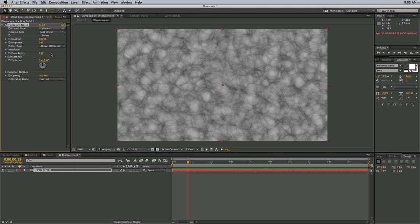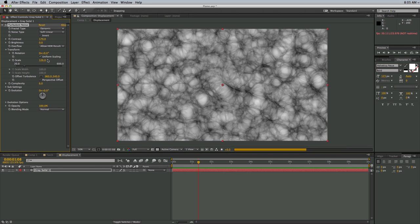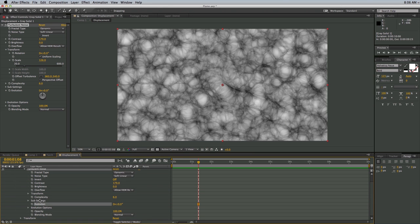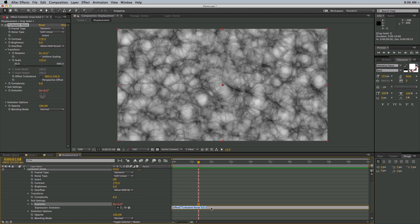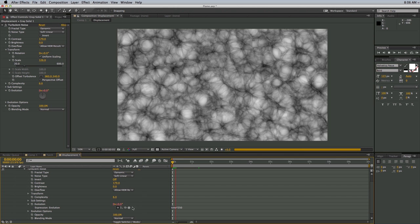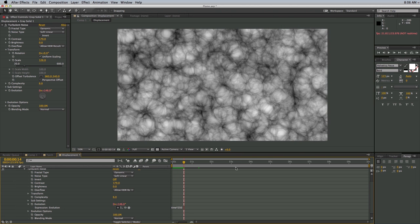Let's change the noise type to Dynamic — I like the look of that a bit better. Let's up the contrast, and maybe bring the scale up a little bit. Now I want this to evolve over time. So down in the timeline where it says Evolution, I'll hold Option and click the stopwatch to bring up the expression dialog box. I'll type 'time * 250'. This takes the current time, multiplies it by 250, and adds that to the evolution setting — so it constantly animates without needing keyframes at the start and stop.